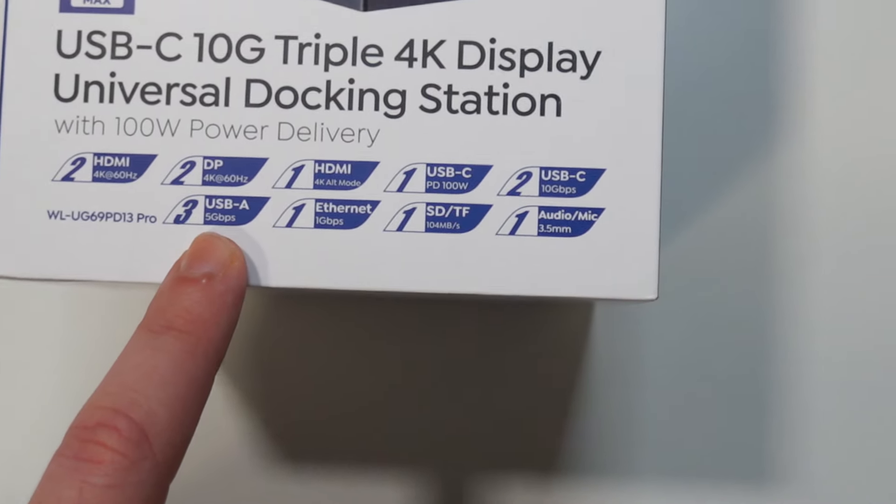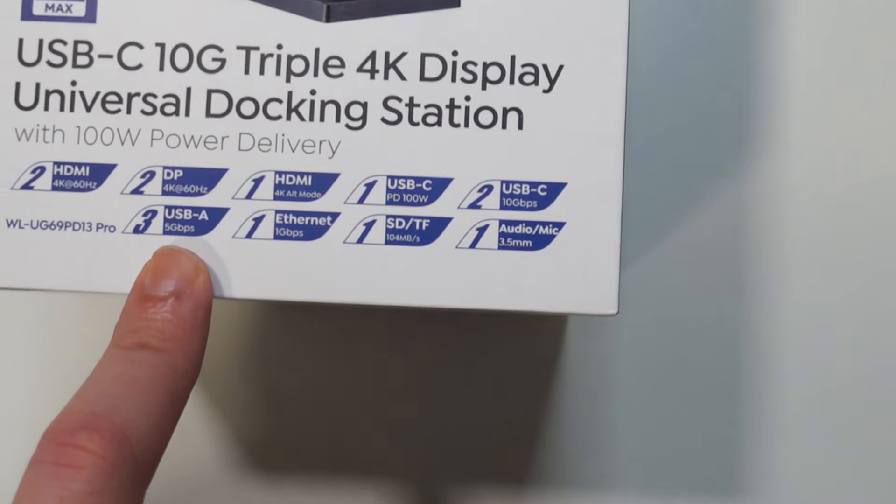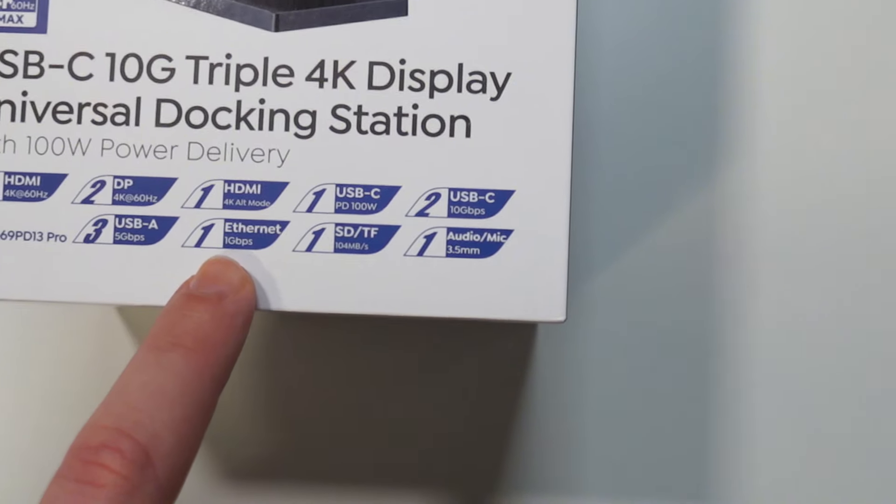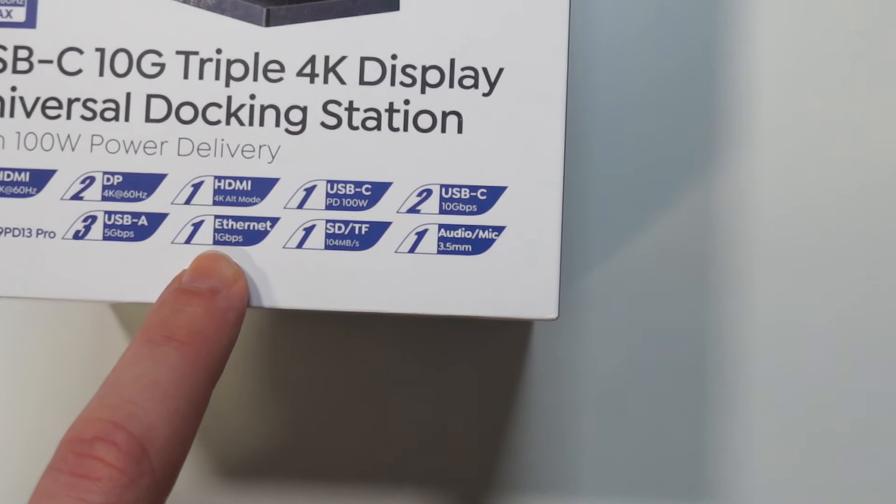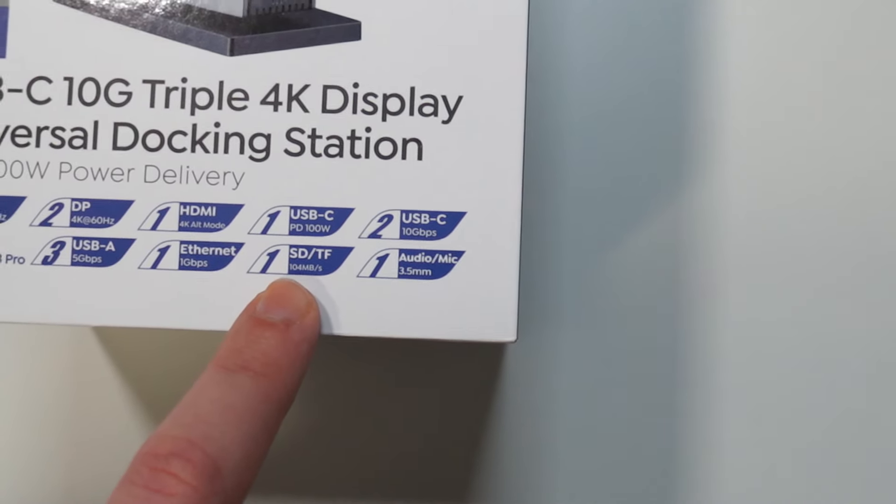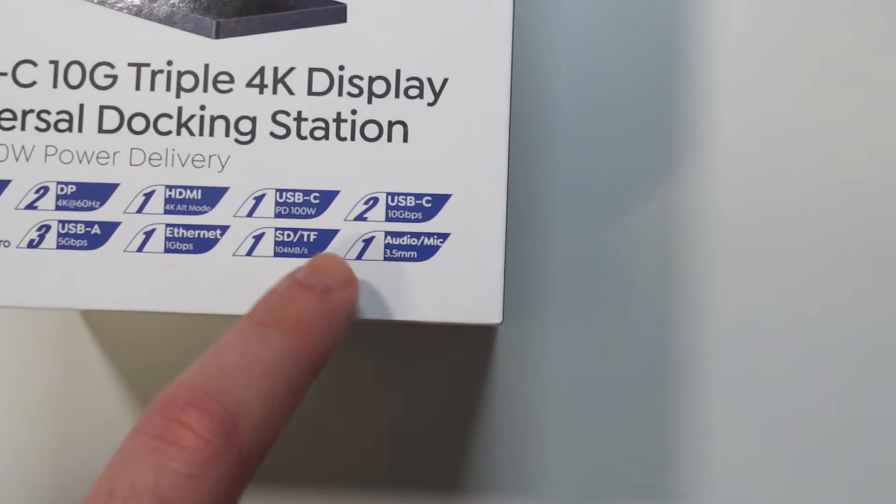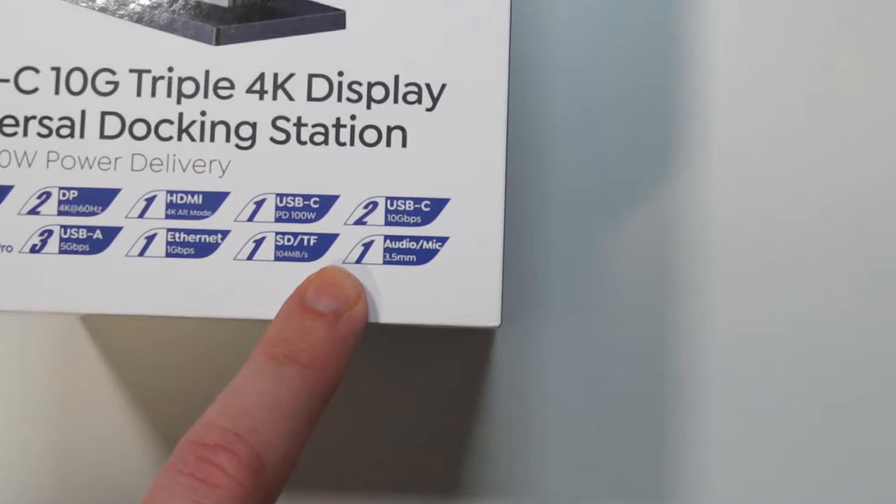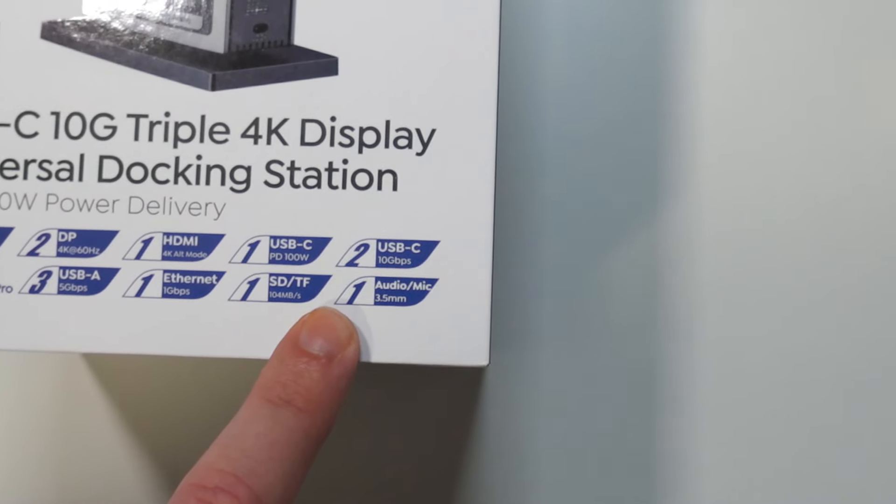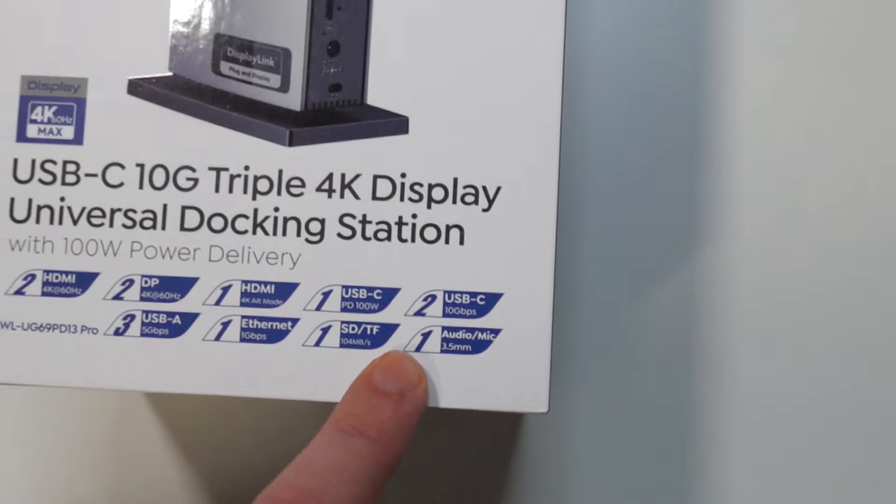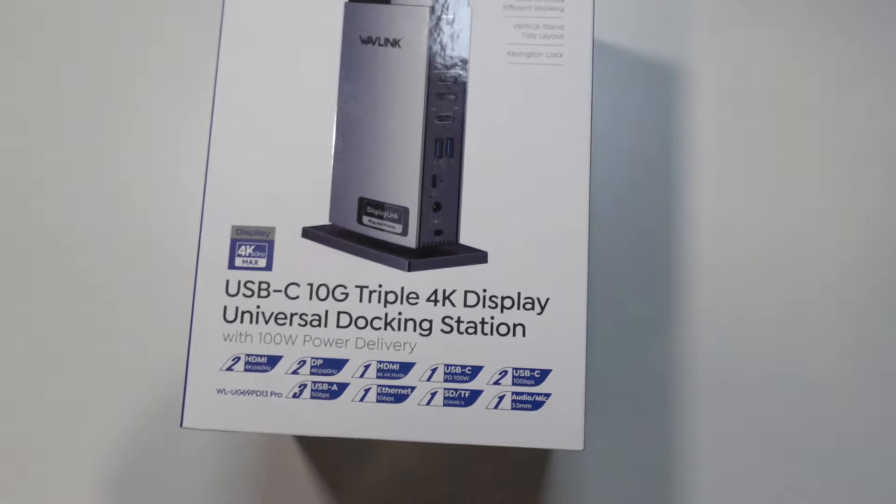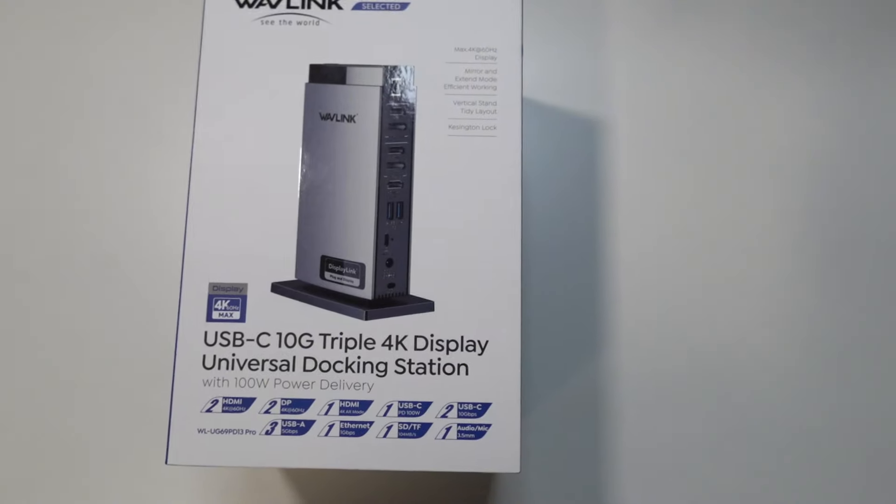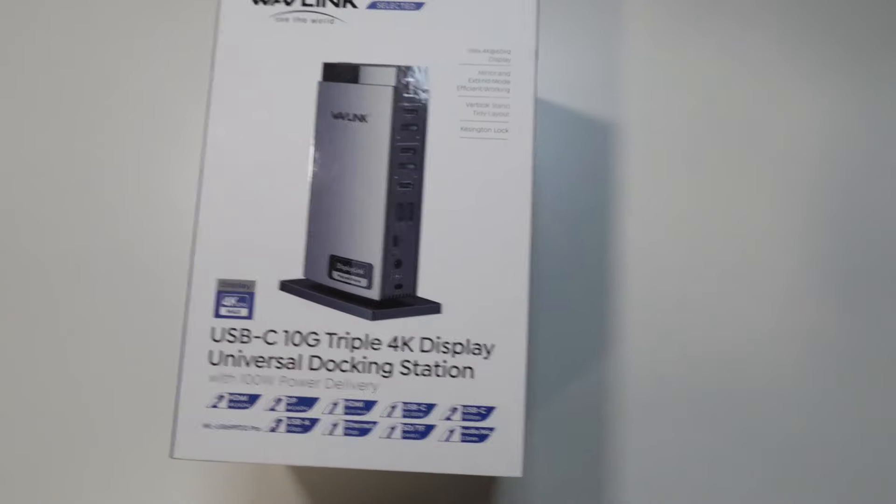We have three USB Type-A, 5 gigabytes a second, one gigabit internet port, one SD card slot and 3.5 millimeter audio jack input so you can plug in your mic, your headset, whatever you want to plug in.